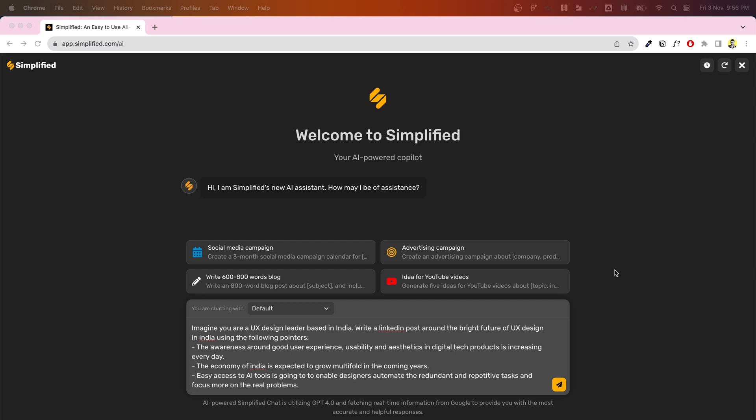Let's talk about writing LinkedIn posts and Instagram captions. Simplified has the feature of generating compelling copies instantly. With just a prompt, you can create engaging and effective content in seconds. I want to create a LinkedIn post on the bright future of UX designers in India, and I'm going to use Simplified to generate that post right away. Here I've written a basic prompt where I've asked the tool to imagine that they are a UX design leader based out of India.